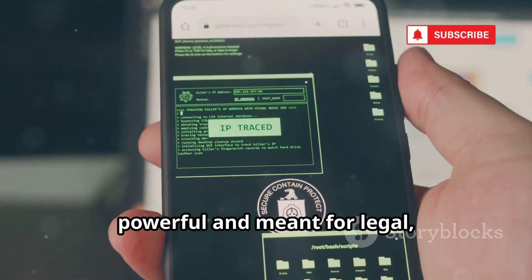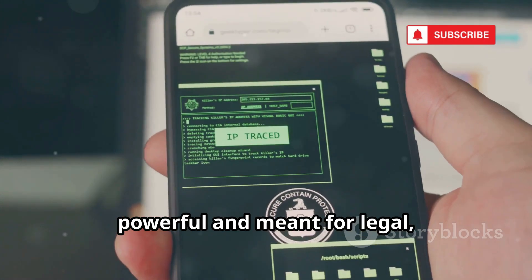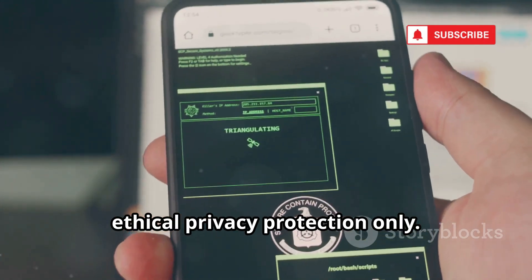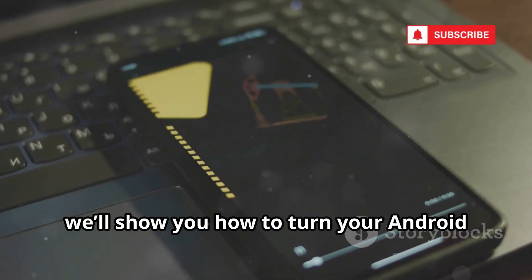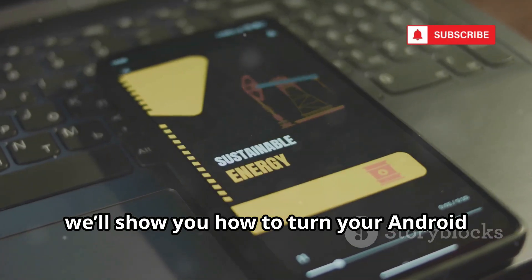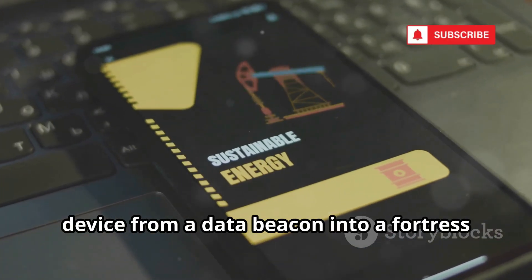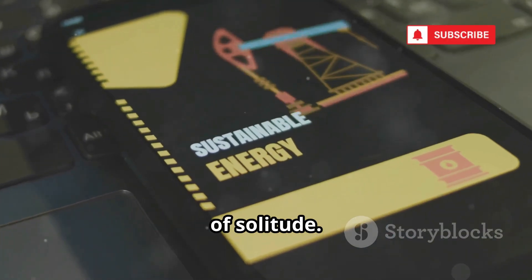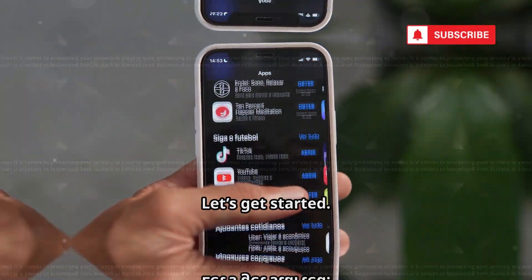The tools we're about to cover are powerful and meant for legal, ethical privacy protection only. Today we'll show you how to turn your Android device from a data beacon into a fortress of solitude. Let's get started.